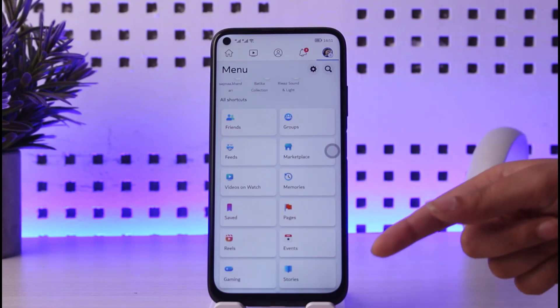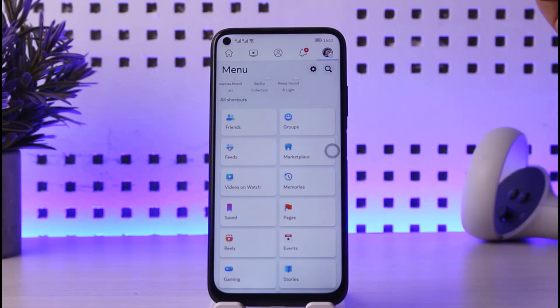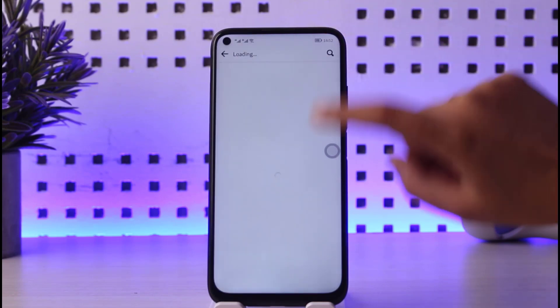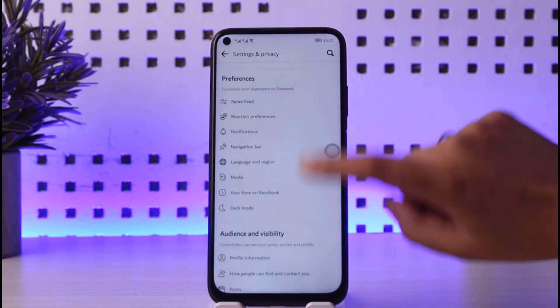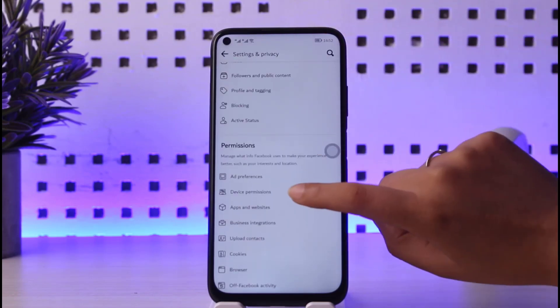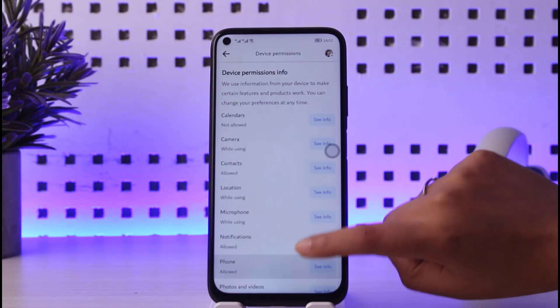It will simply get to you, but you will need to make sure that you update your app regularly. Also, make sure you go to the settings option and scroll down to find the device permissions option.